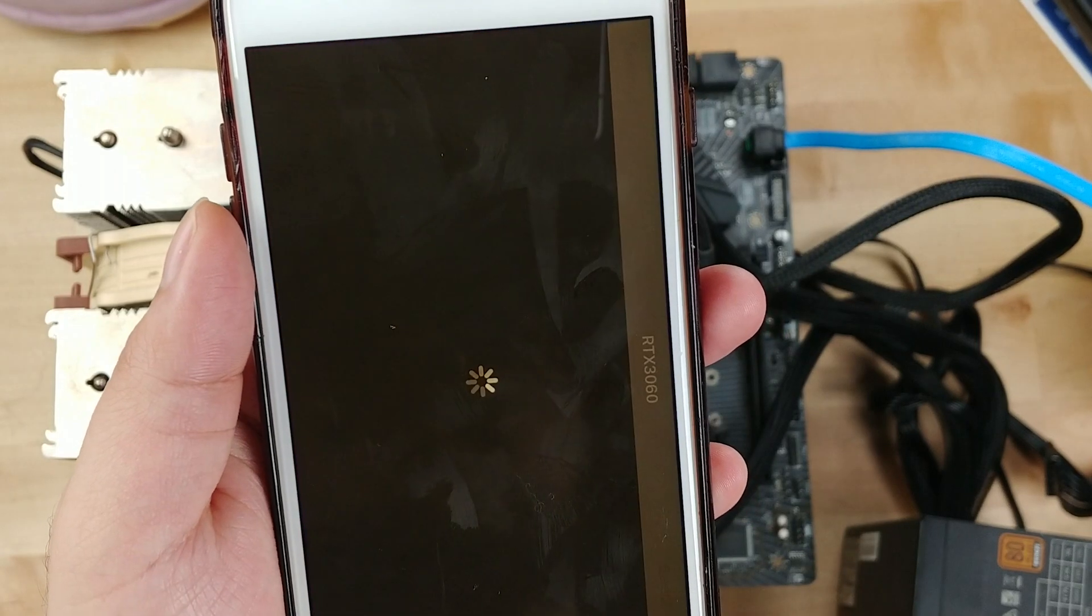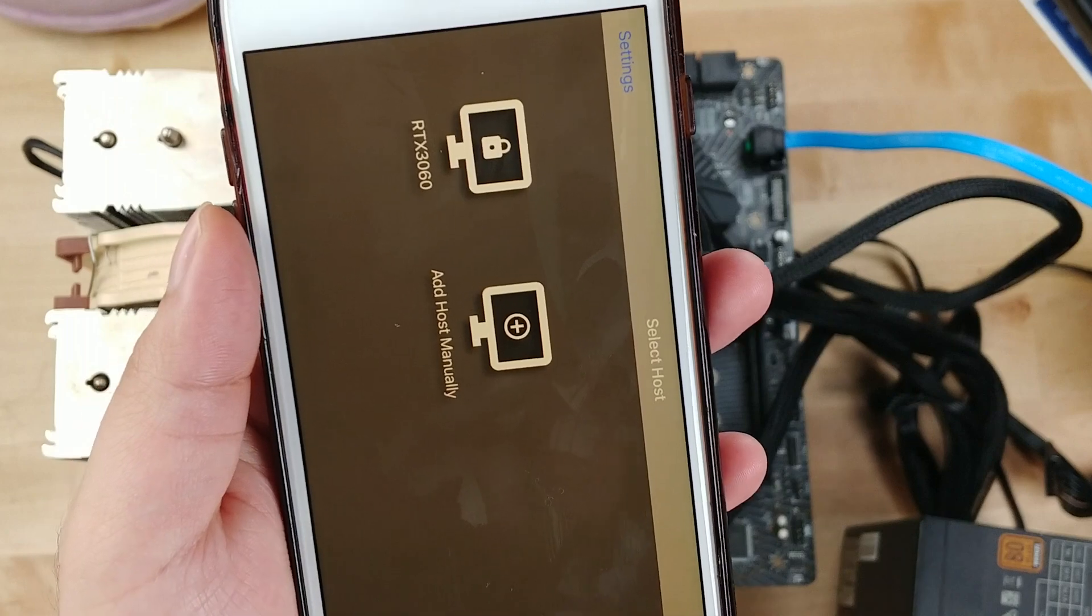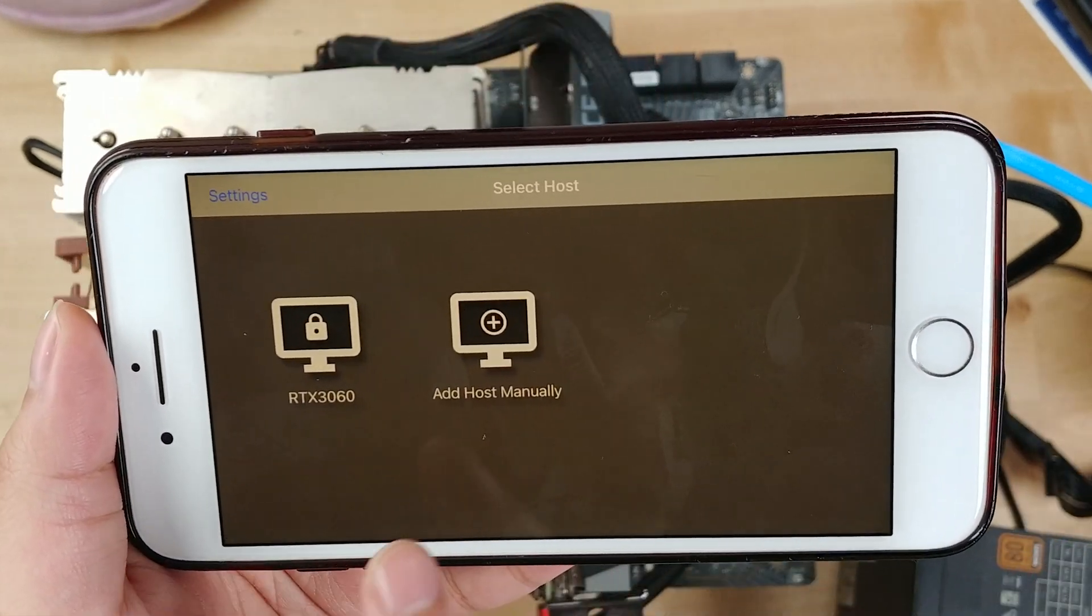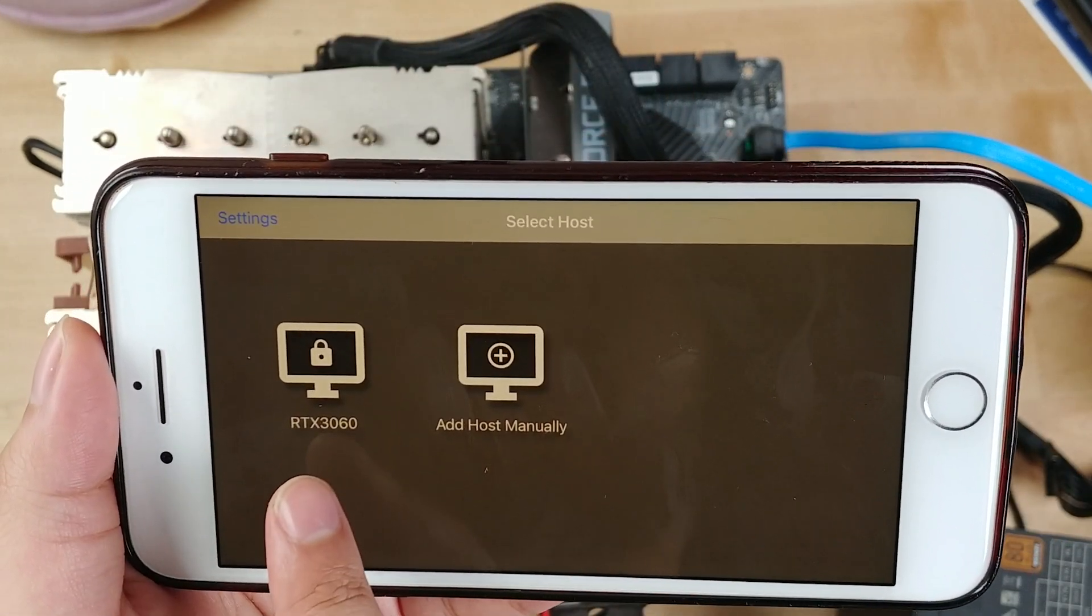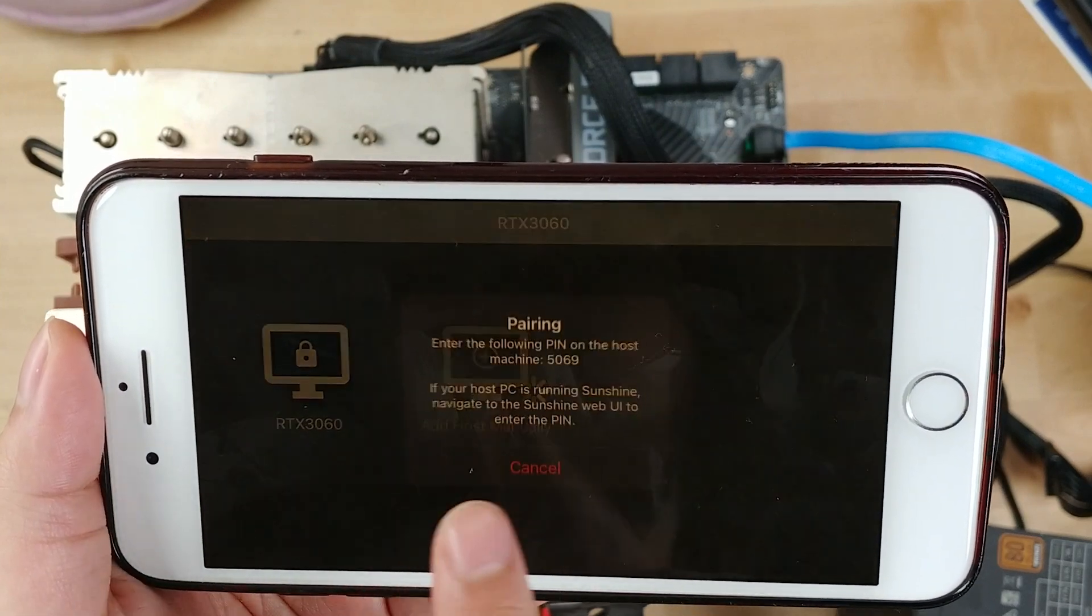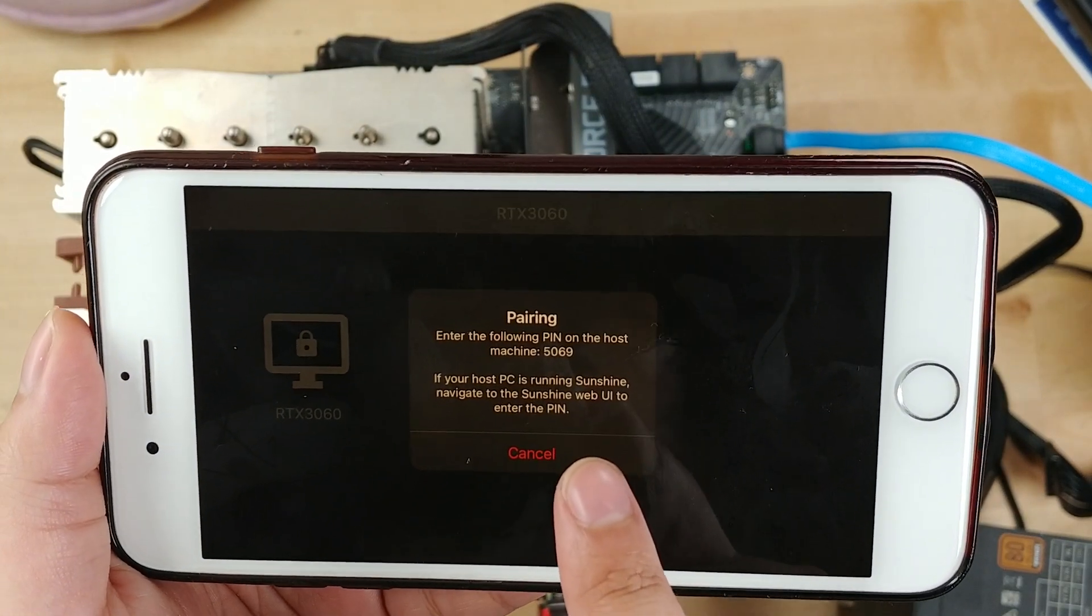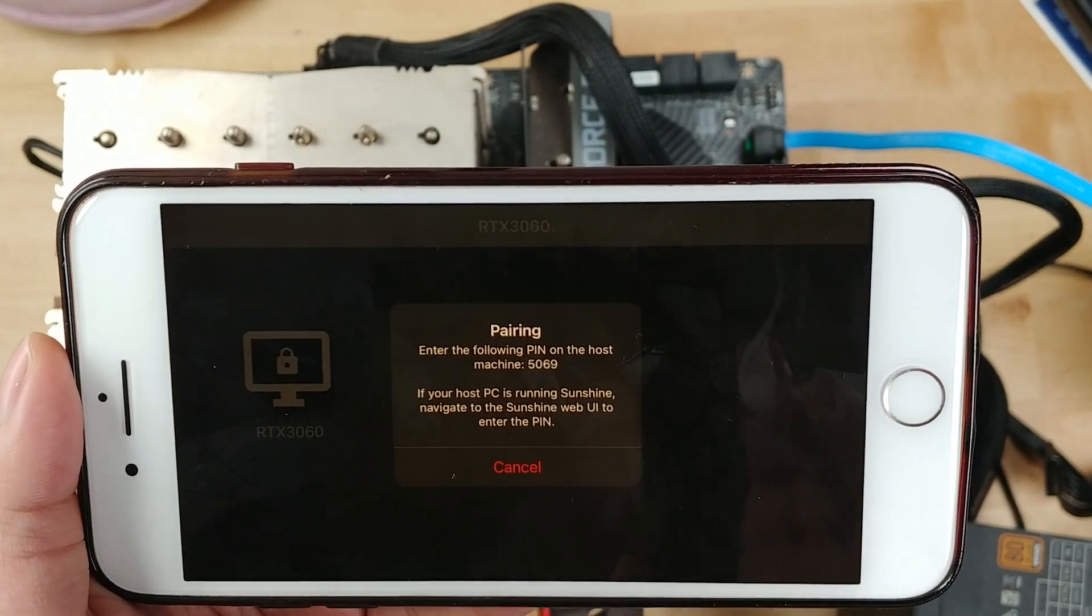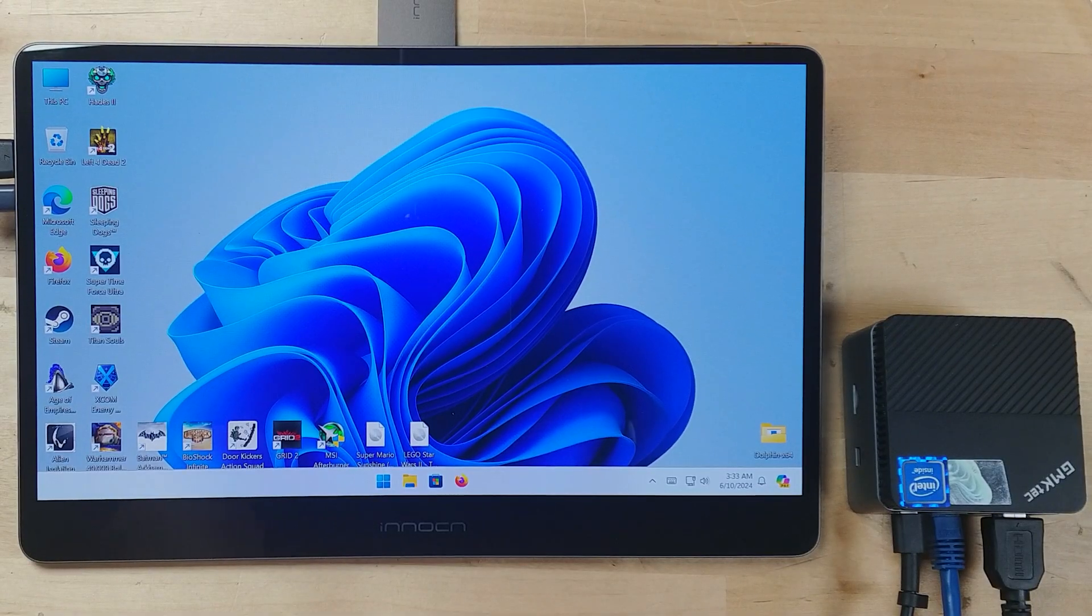So what you're going to want to do is download a program called Moonlight on your phone or tablet or mini PC. And as soon as you open it up, it's going to bring up this interface where you can essentially pair your device with it. It's going to give you a number and you're going to want to input that in the Sunshine interface. Once you've done that, you can pretty much immediately start using Sunshine.